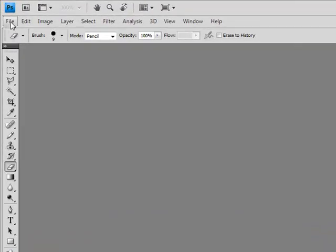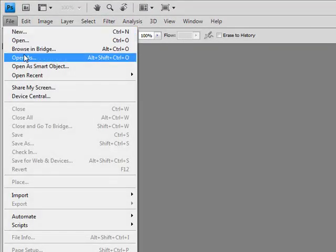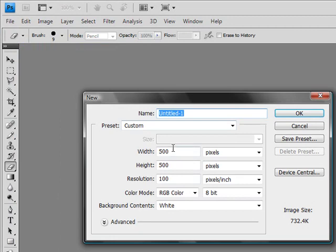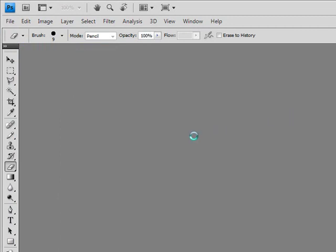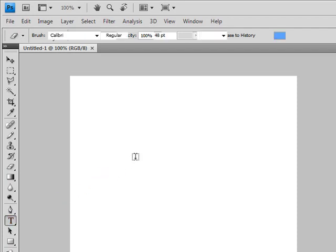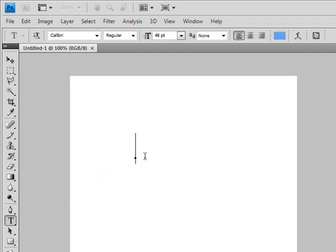Alright, now just make whatever size you're going to do. Just file new, 500 sounds good. Let's say I make a text and let's type.